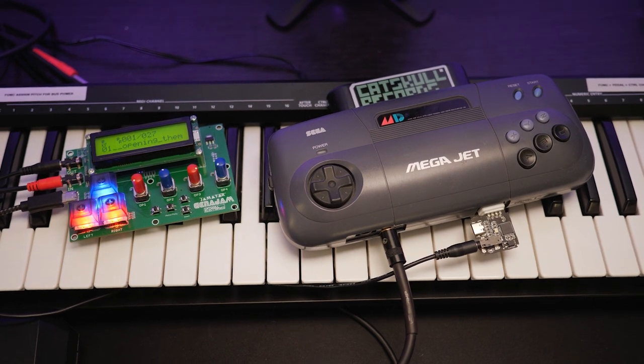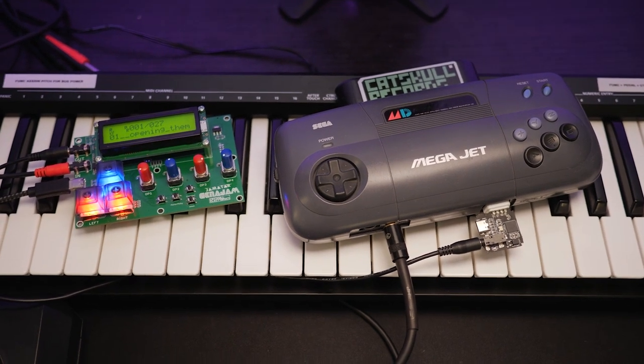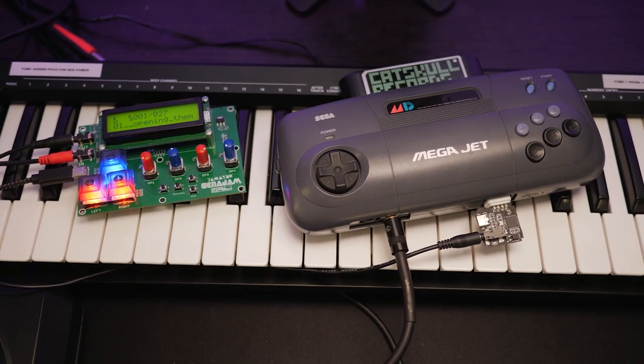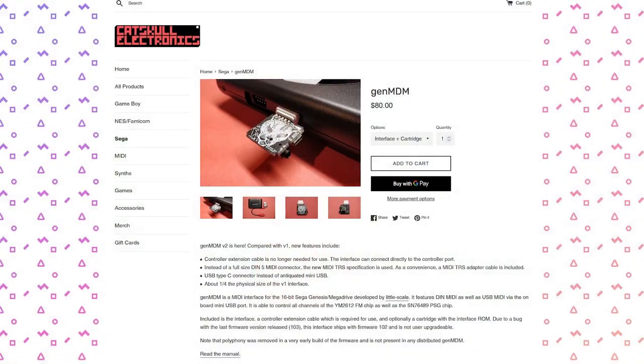If you want to play your Mega Drive like a digital instrument, I'll put everything you need in the description below. I want to thank Littlescale and Catskull Electronics. Without their help, this project would have never happened. And I'm so glad that we managed to make this into a finished thing that you can go out and buy.